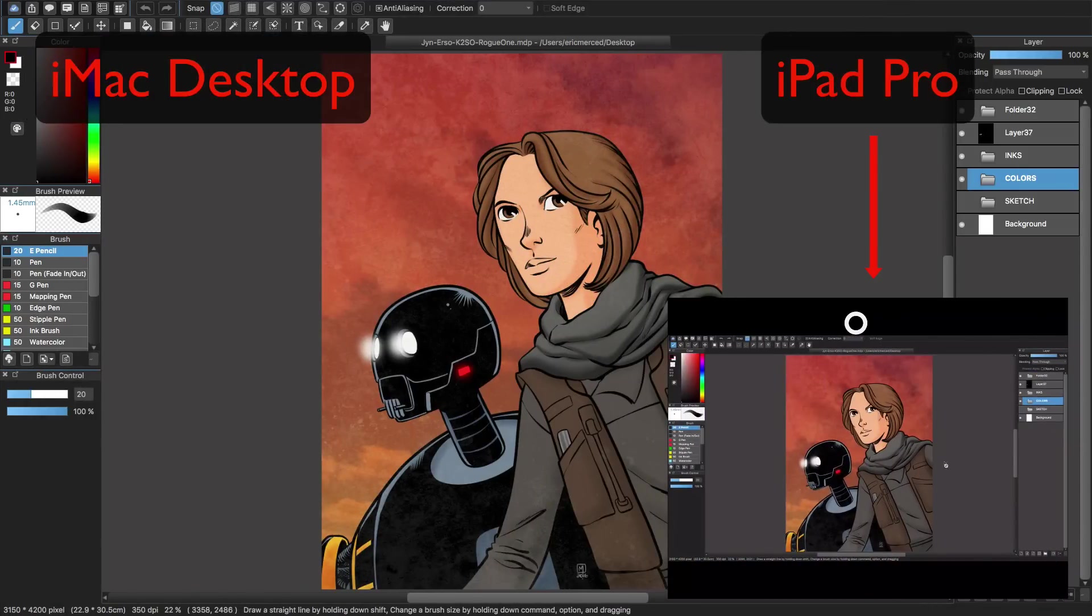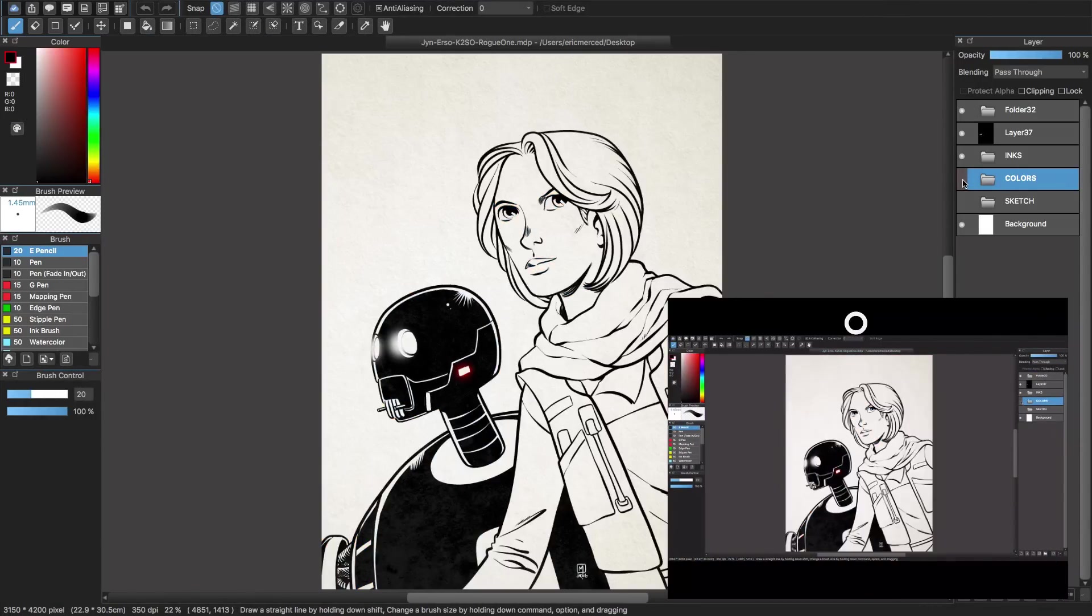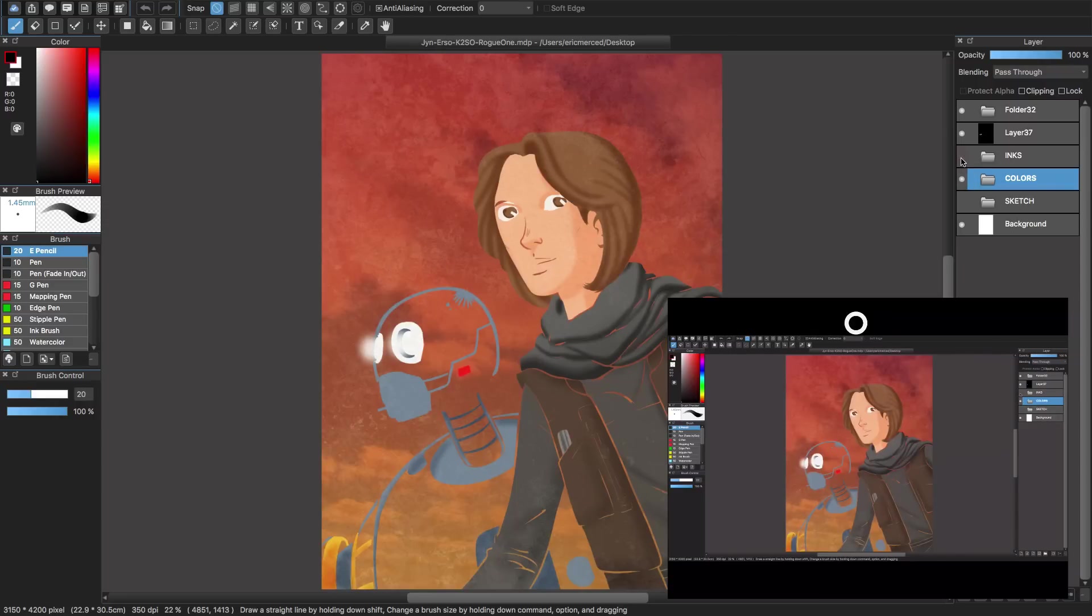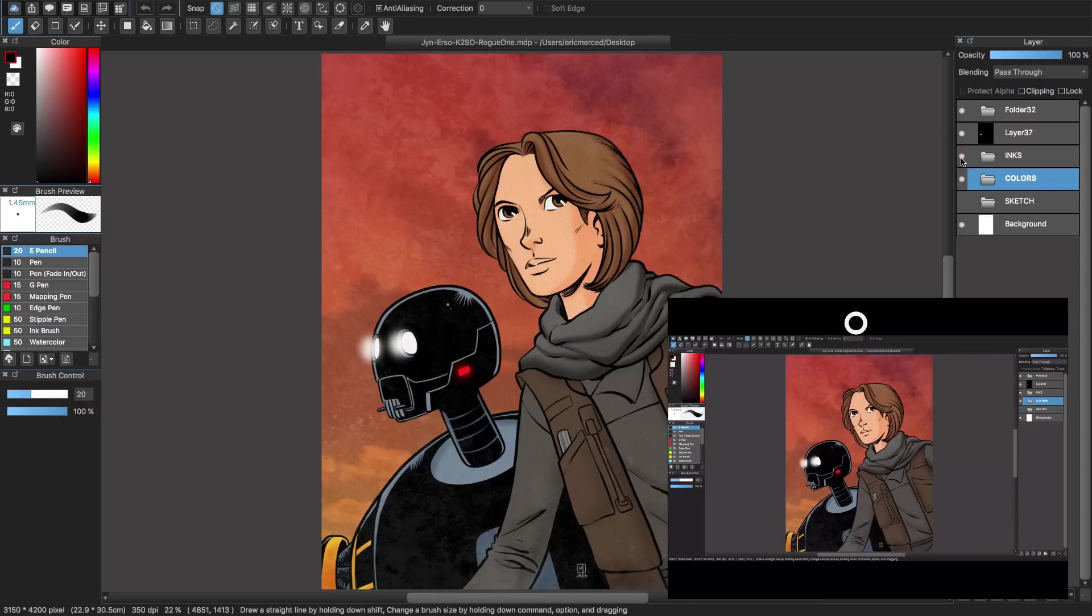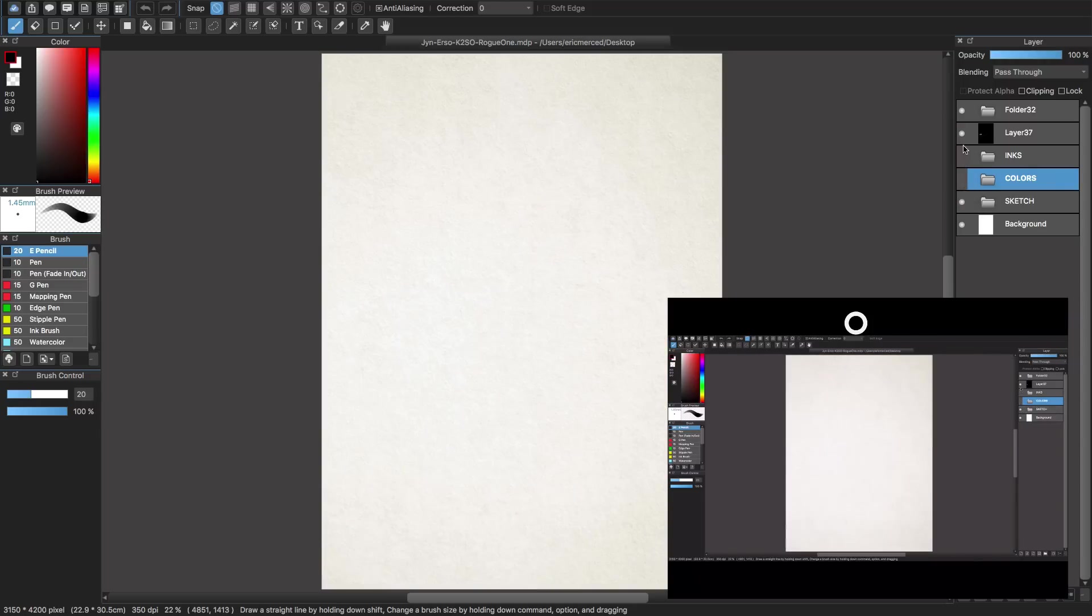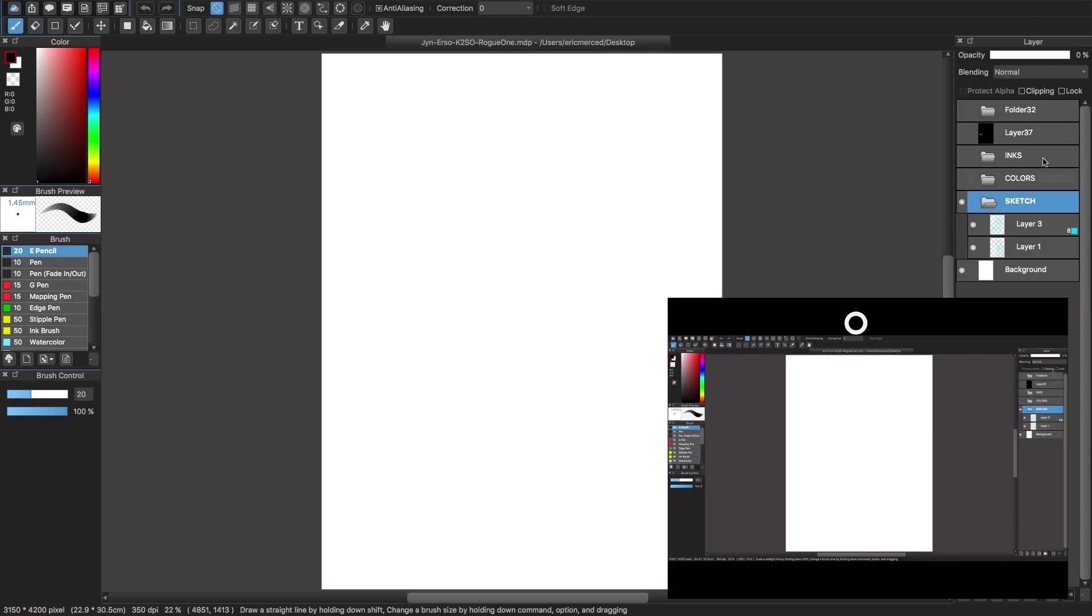Astropad for iOS and Mac OS X transforms your iPad Pro into a Wacom Cintiq-like tablet, with the ability to use your Apple Pencil on your favorite desktop apps like Photoshop, Clip Studio Paint, and much more,